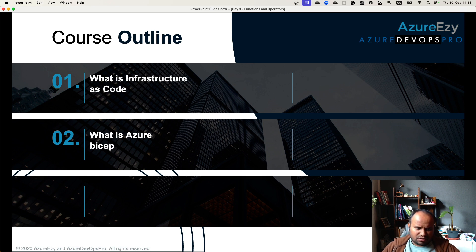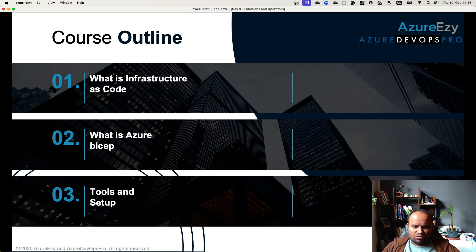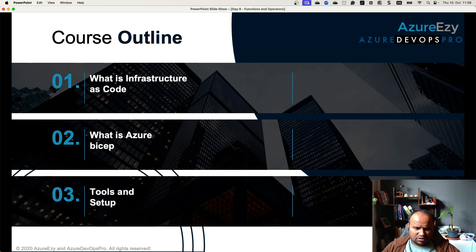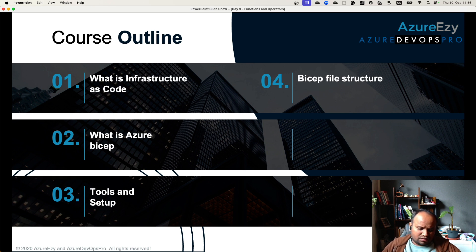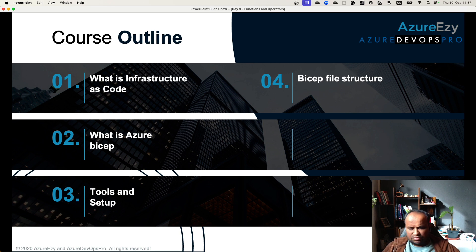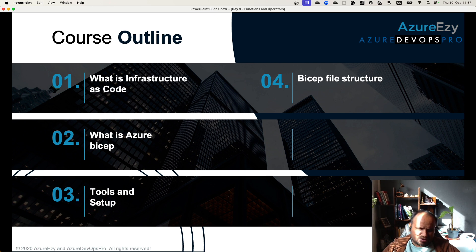We covered what exactly Azure Bicep is, how beneficial it is, what the different alternatives are, and when to choose Azure Bicep and when not to. Then we discussed tooling and setup — the different tools you need, Visual Studio extensions, setting up Azure CLI, and other things you need when starting to work with Azure Bicep. Then we discussed the basic structure of a Bicep file — the different components, how resources are designed, how parameters are defined, so that when you look at a Bicep file you can make sense of it.